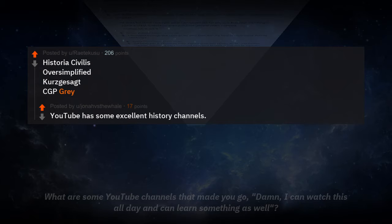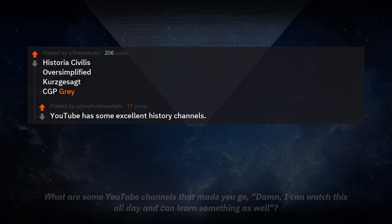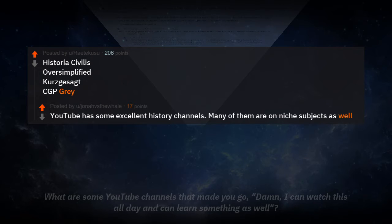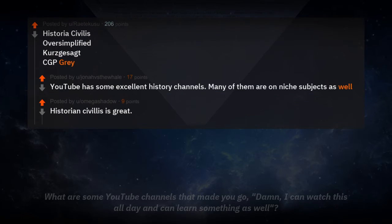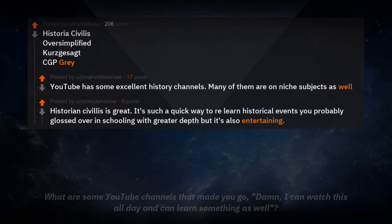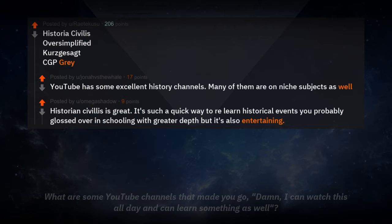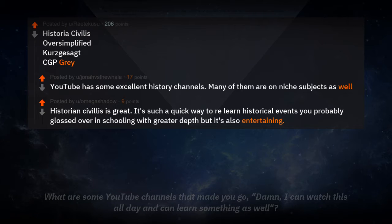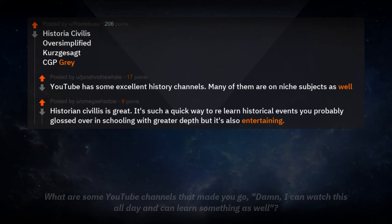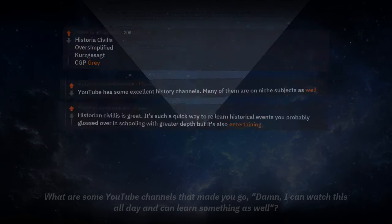I wish they explained what those channels were about. YouTube has some excellent history channels, many of them on niche subjects as well. Historia Civilis is great. It's such a quick way to relearn historical events you've probably glossed over in schooling with greater depth, but it's also entertaining. Thank you. A description. Historia Civilis. Okay, I'm writing all these down so I can look at them later.